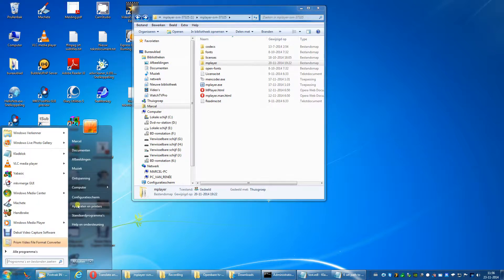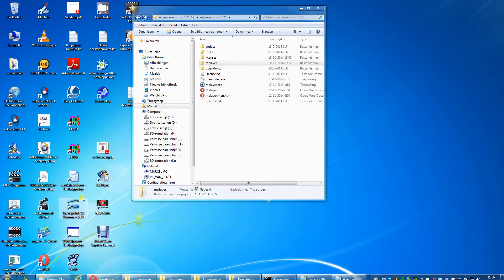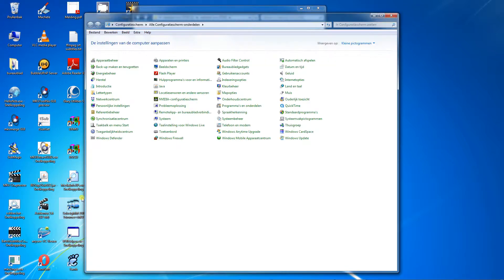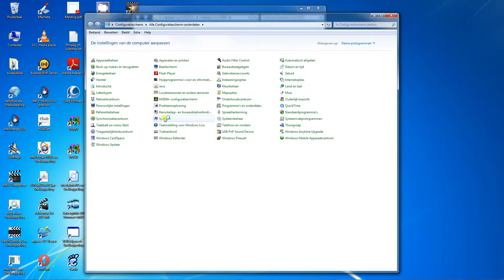Select configuration, select system, select advanced system settings, select environment variables.